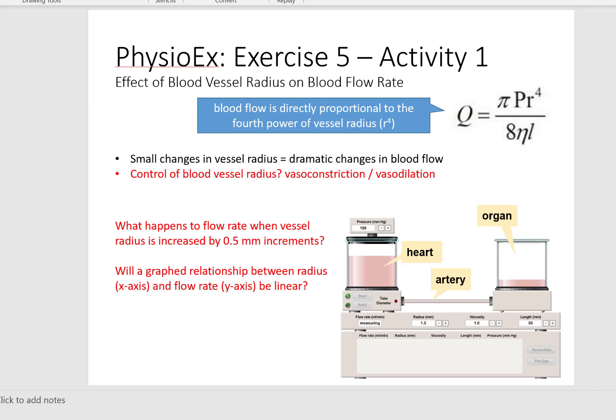Hello Saddleback Physiology students. It's time for us to discuss PhysioEx number six, which is cardiovascular dynamics. This PhysioEx best represents information that you're learning from your vessels and hemodynamics lecture. In that lecture you learn about Poiseuille's law. As always, you should read the introduction for each PhysioEx as well as the introduction for each activity.